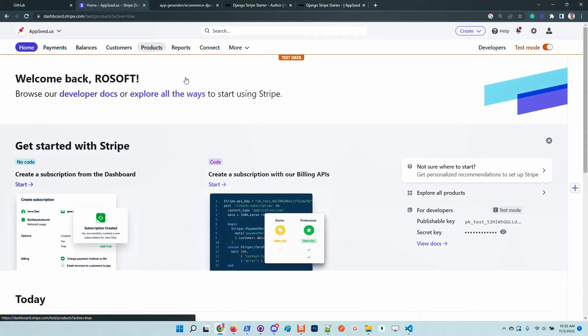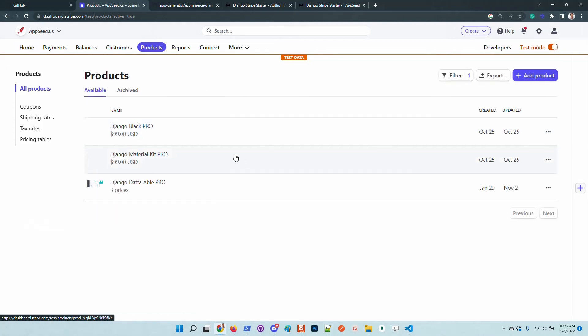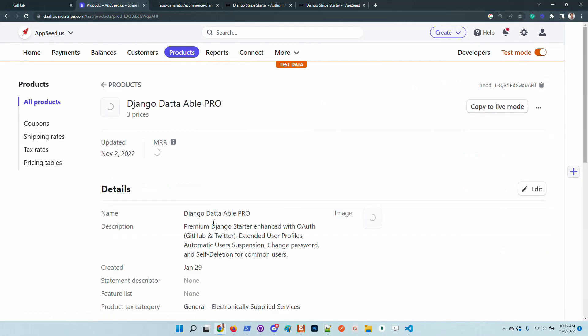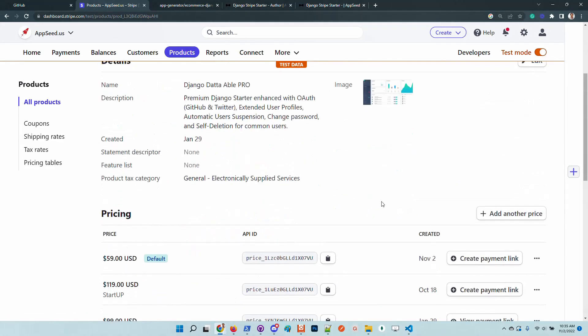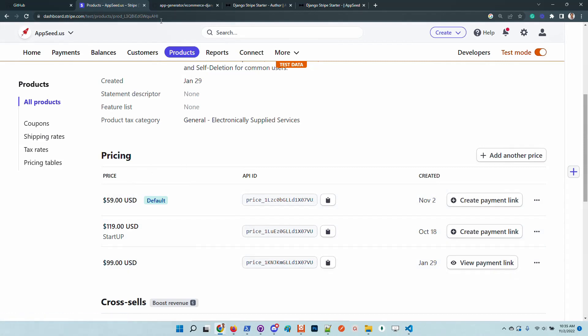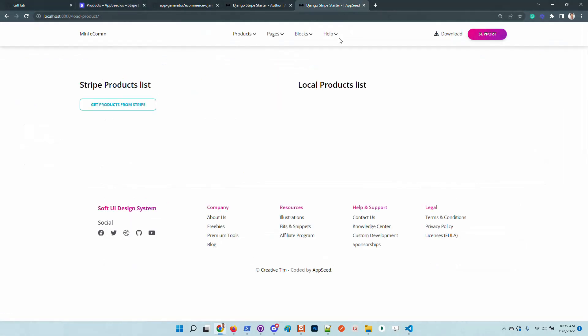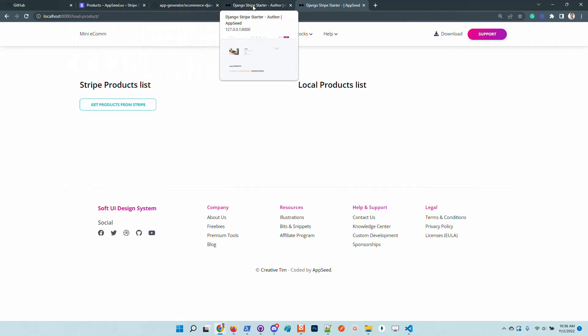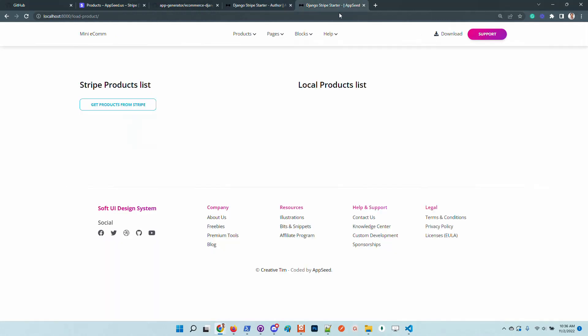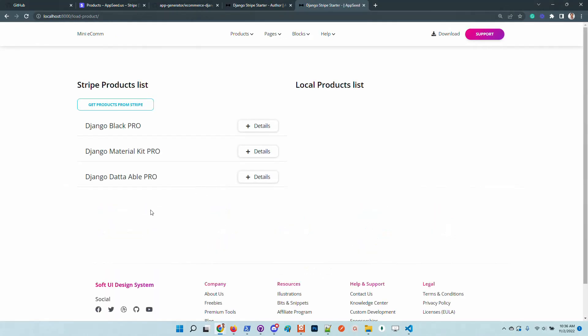I will go to the products and basically I have three products here. This one has multiple pricing and the application will, once the information is imported here, use the default price. So let's import the information.